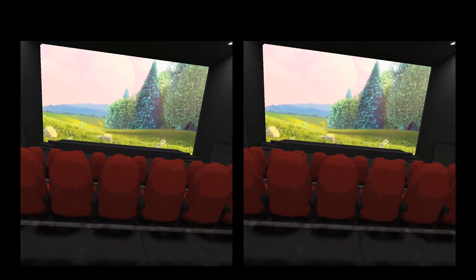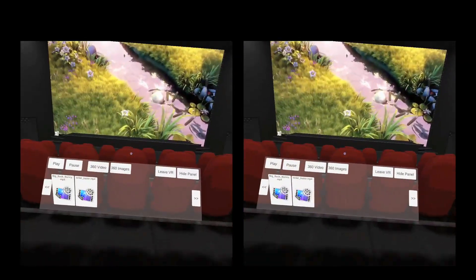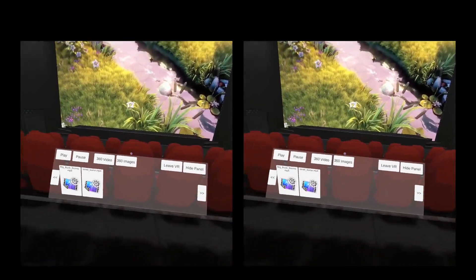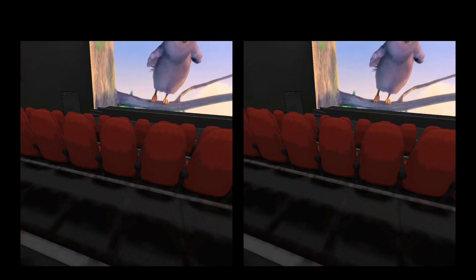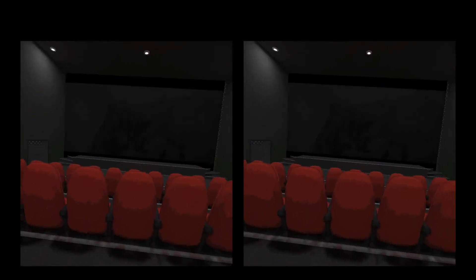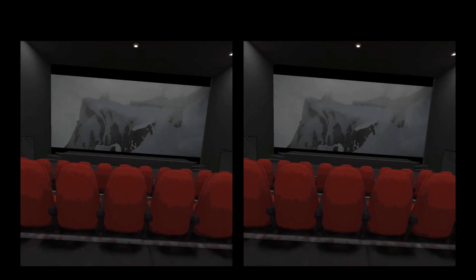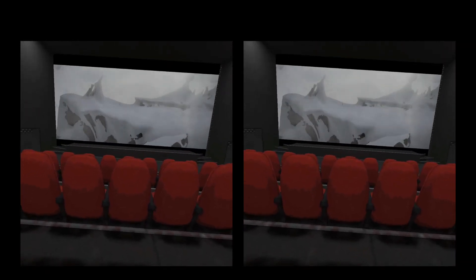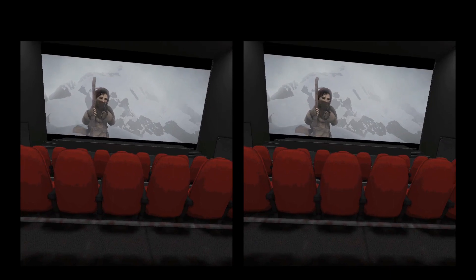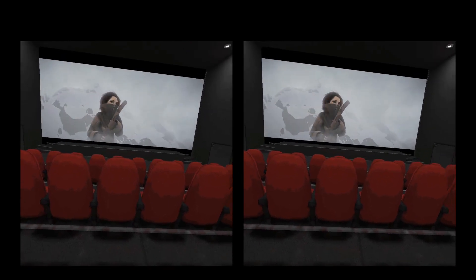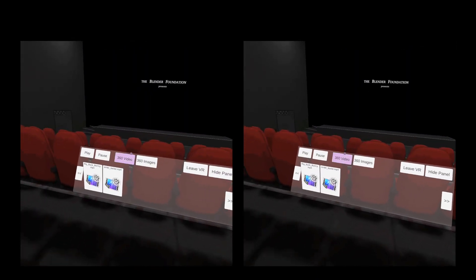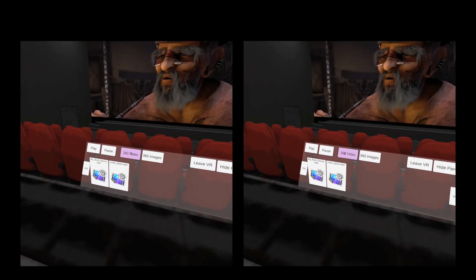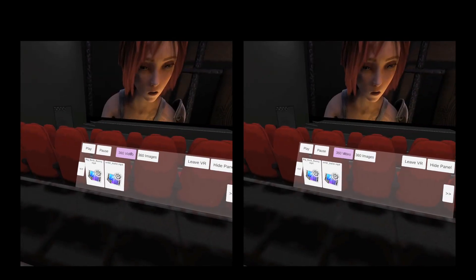Let's pick another one — this is a trailer from a 3D animation company in the Netherlands called Cintel. Now I can also drop into a different section, so if I click on the 360 video button. I need to re-center, so I press the button and now I've got my 360 videos here.